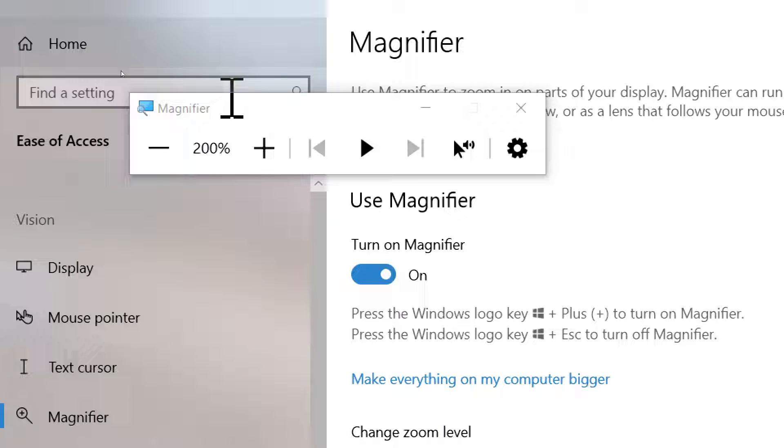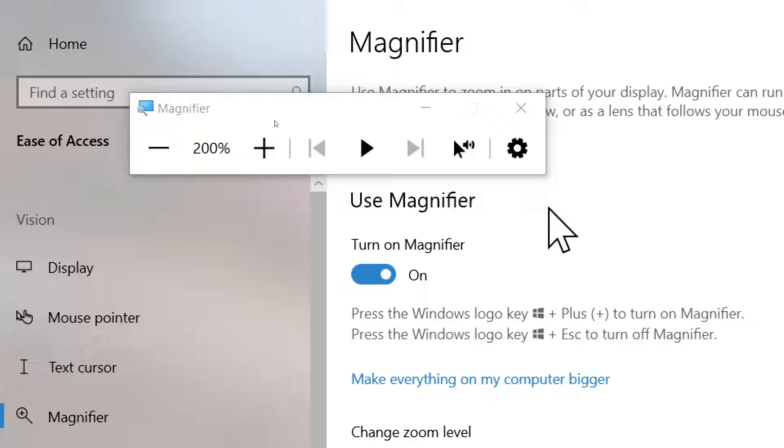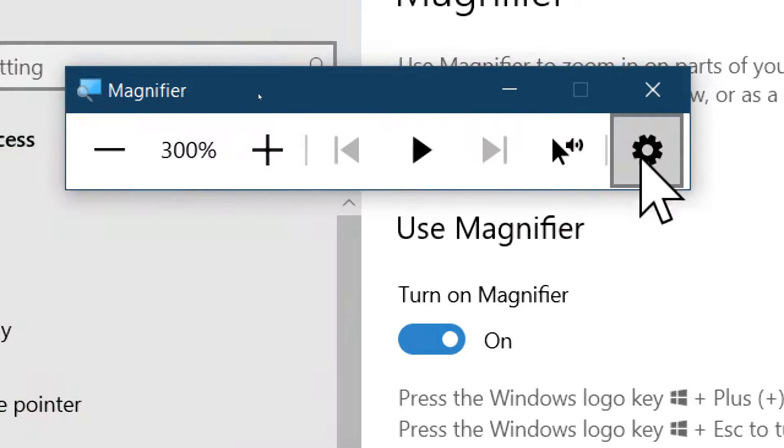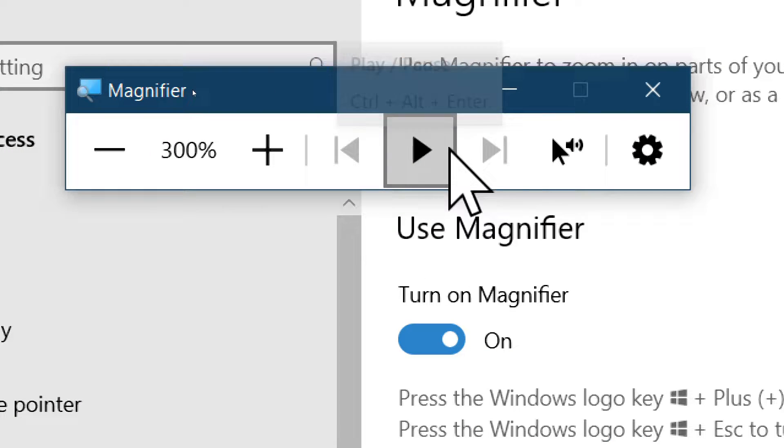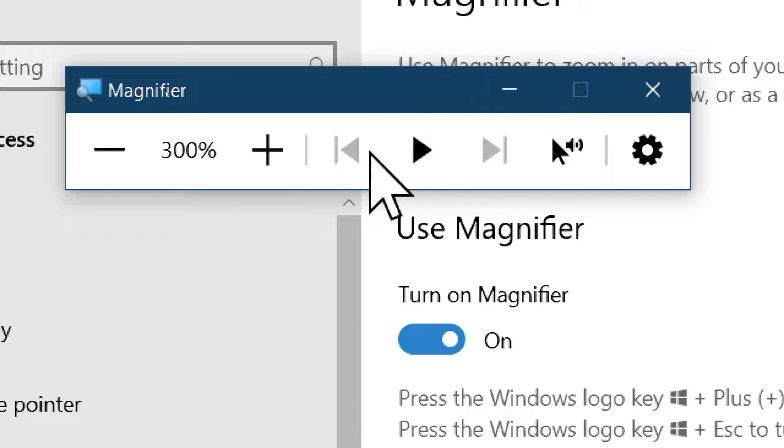For example, if I started the Magnifier, remember that there's a toolbar on the upper left of your screen usually. That is where it appears, where you have the zoom levels that you can use.